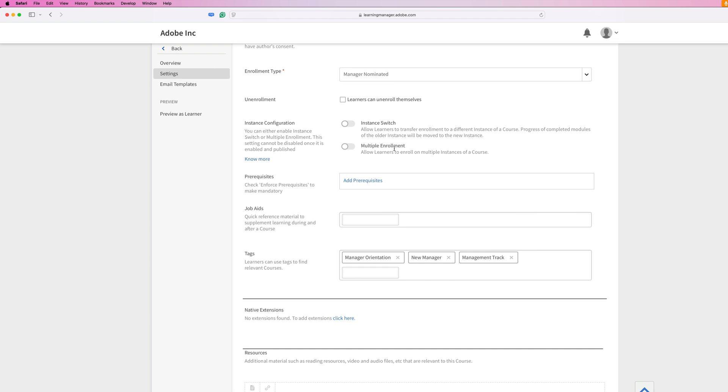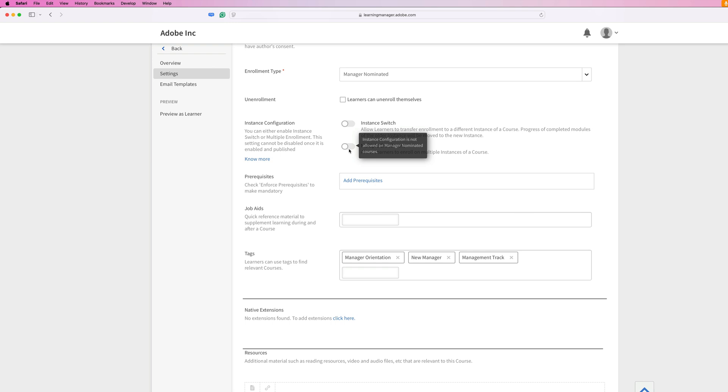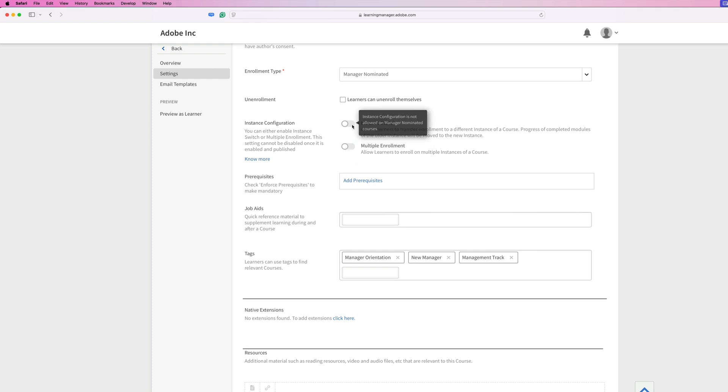You can enable this option for self-paced courses, classroom courses, activities, and also blended experiences. It should be noted that instance switching is not supported for paid courses or manager nominated courses. As you can see here, these are grayed out. I can't select them since we chose this to be a manager nominated course.